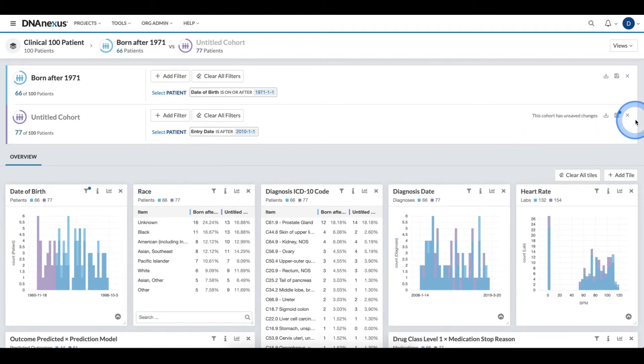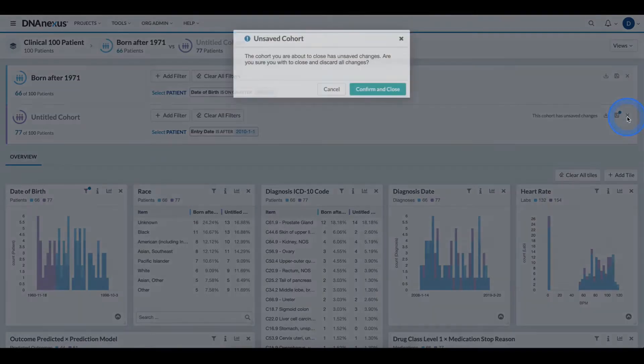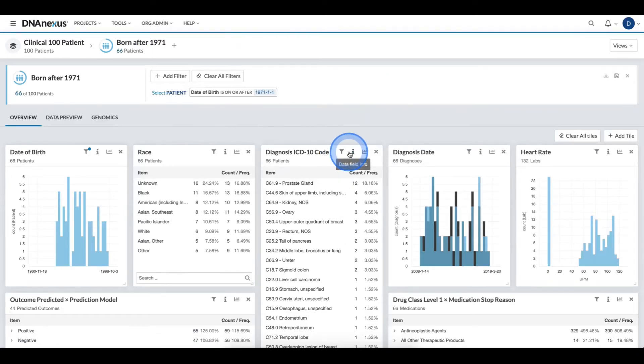If I no longer need the alternate cohort, I can click the remove button and that cohort is removed.